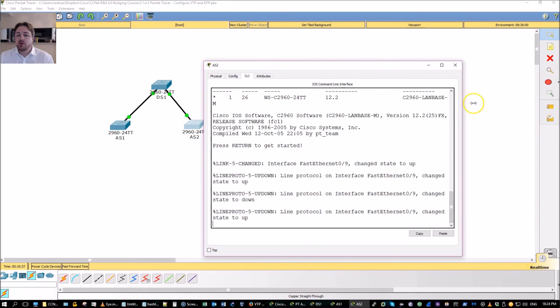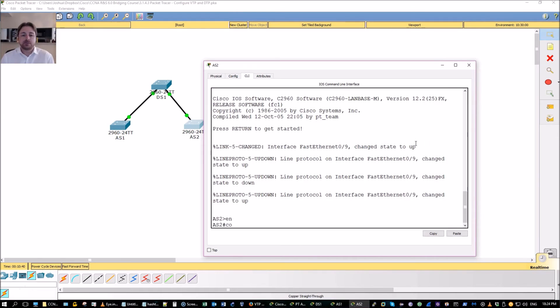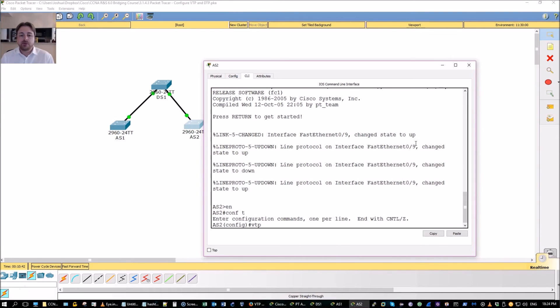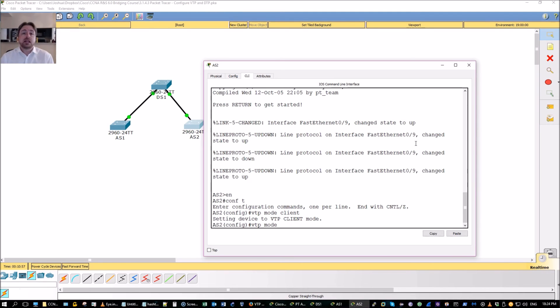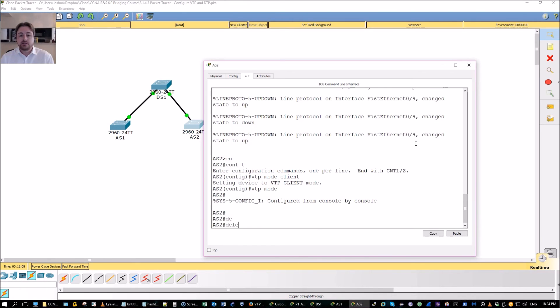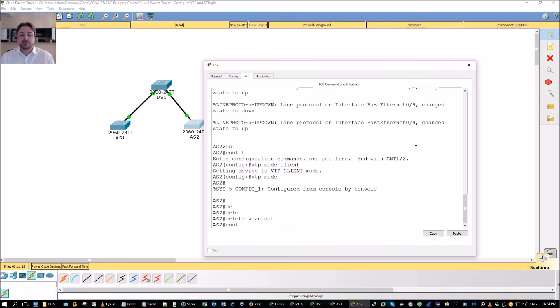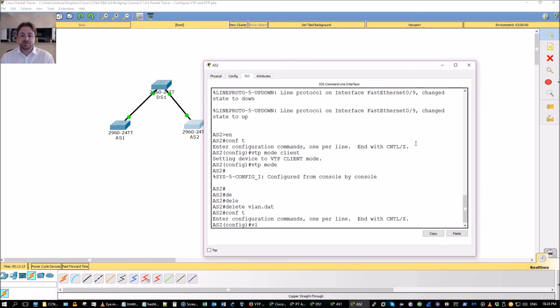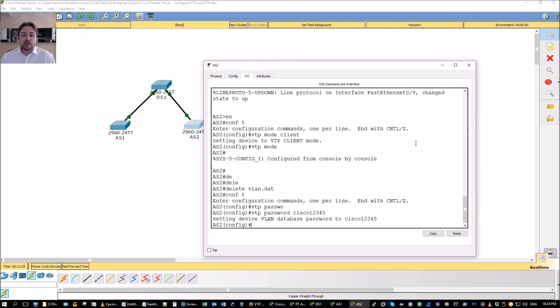One reason you might not want to use VTP in your network is because, for example, if you have a lab where you're practicing configurations and you use a switch, and then one day you accidentally put that switch into the network, or you put it in the network not accidentally but you forget to clear the VLAN database, especially because that's not in your running config, it's in its own separate file. You might not want to use VTP in your network because if you put that switch in there, it has a higher configuration number than another switch.